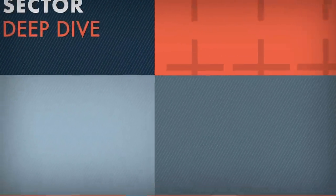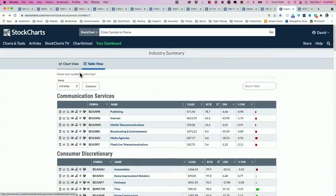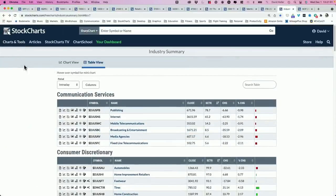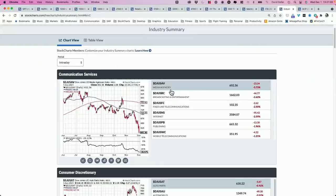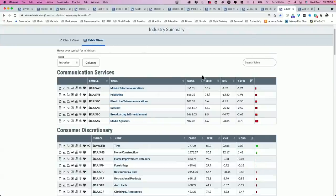Let's continue with our sector deep dive — communication services. I chose this because it was at the bottom of returns today and yesterday. One challenge with the communication services sector is it's a very diverse sector. On StockCharts, go to Charts & Tools in the upper left corner, then Industry Summary on the right side. It starts with a chart view, but click on Table View to resort the table — you can see what's up or down by day. You can also sort by the SCTR ranking, which ranks all 106 Dow industry groups in order of technical strength, from 99.9 (strongest — currently automobiles within consumer discretionary, which is Tesla, Ford, GM) down to 0.1 (weakest).